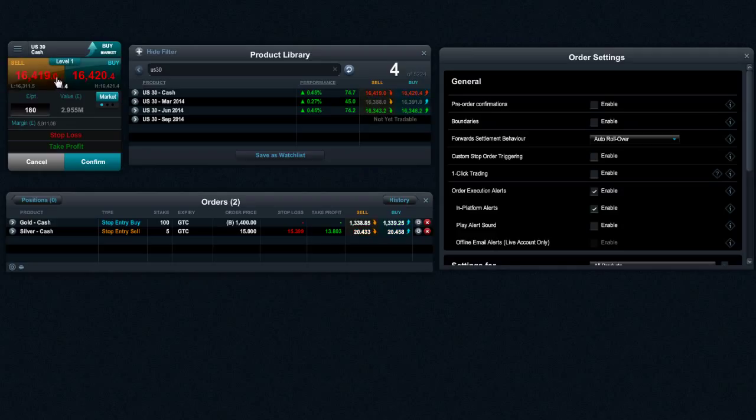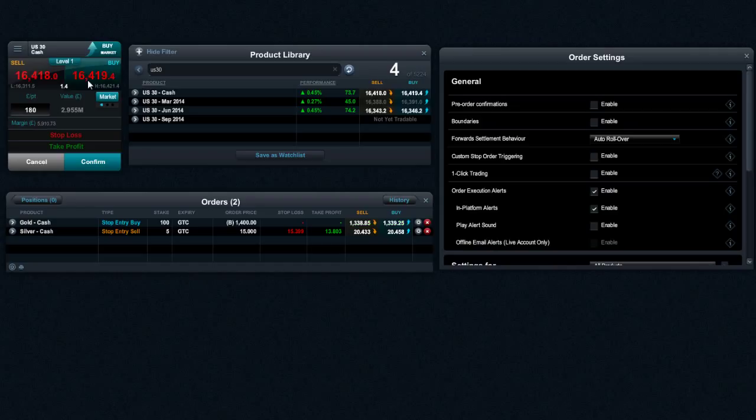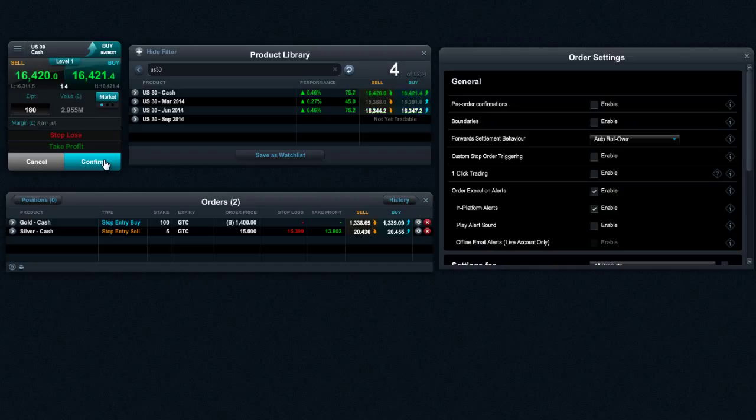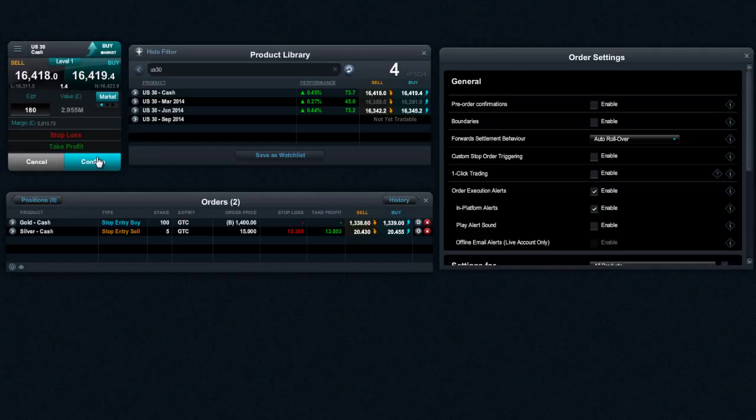Whenever you try and execute a trade through CMC markets, we've got what's called automated execution, which means that even in fast moving volatile markets, if you're trying to enter a trade, we'll always get you in at the next available price, even if the market is moving at a fast pace.